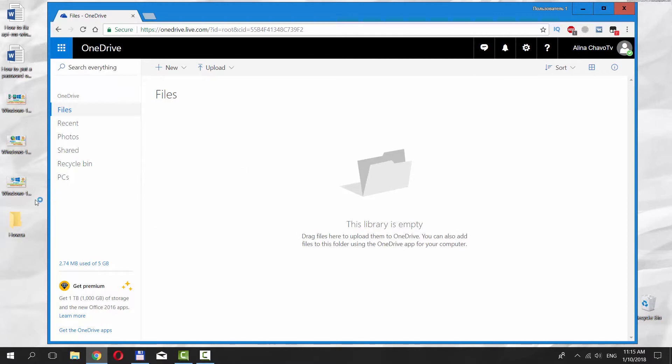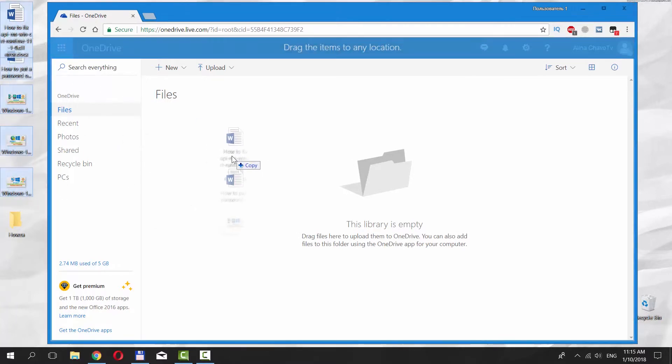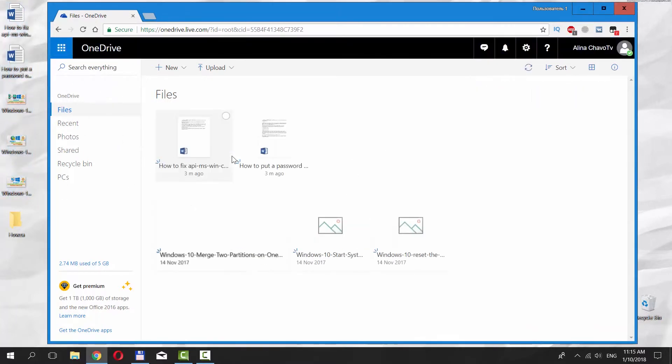You can also just select the file on your desktop and then drag and drop it into OneDrive.